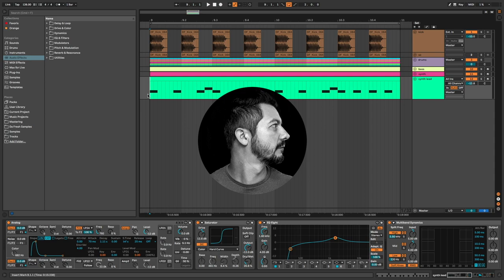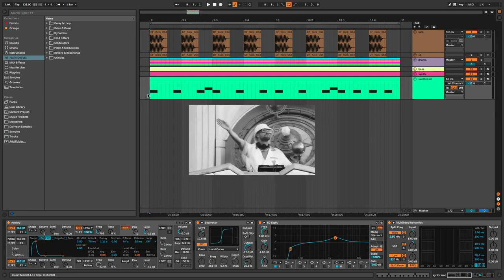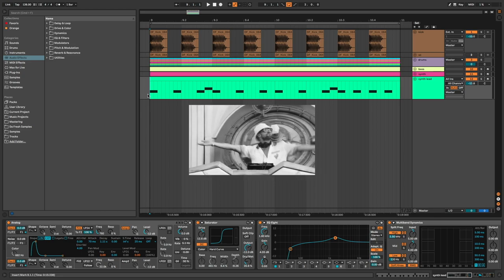Hi everyone, Da Fresh on the mic. In this video I'm going to show you how to make a synth like Fisher in his track Losing It.